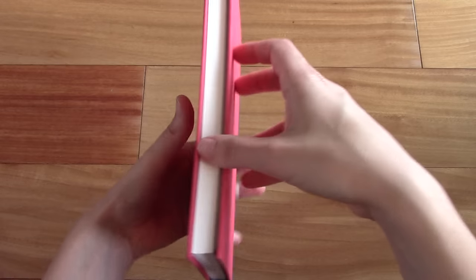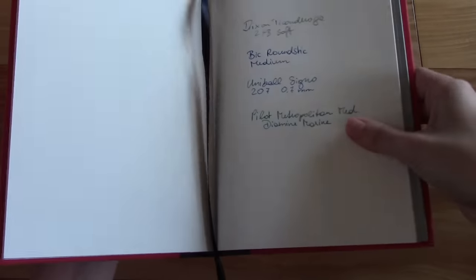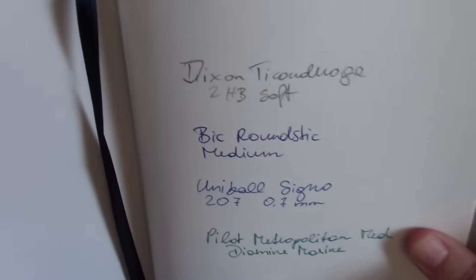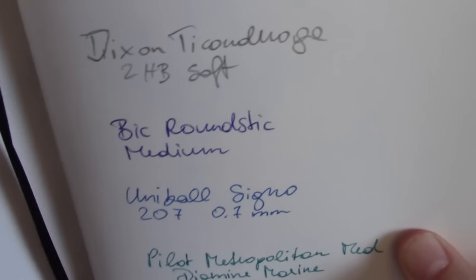I did a little writing sample. Let's check that out. So here is a pencil.